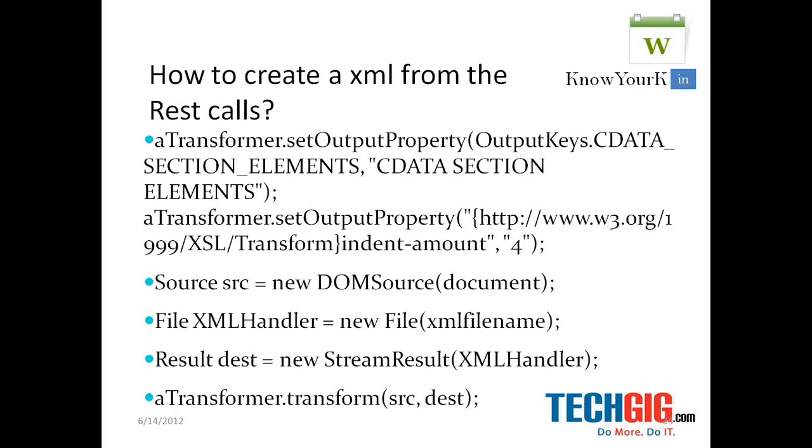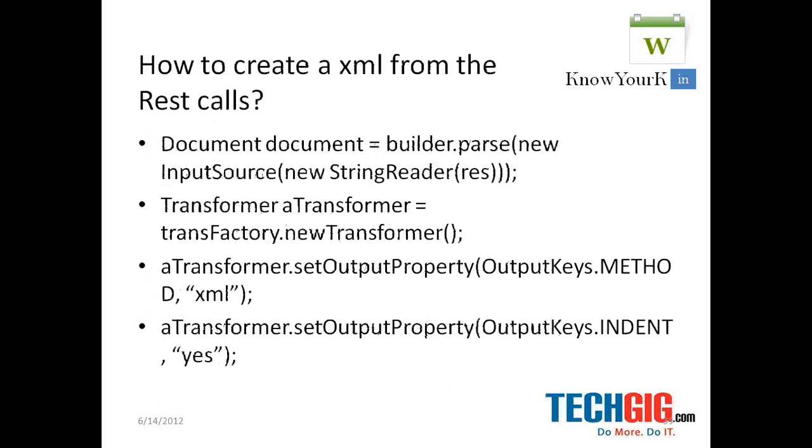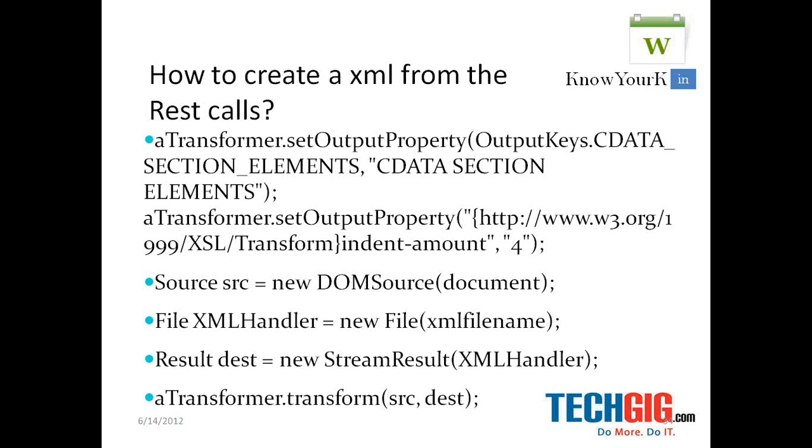So that's all about the creation of an XML file from the RESTful call.